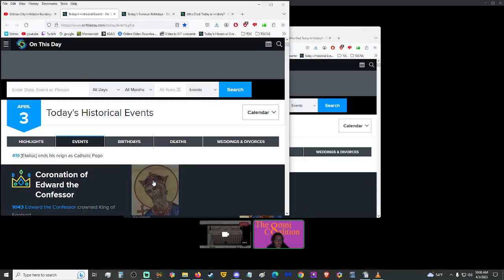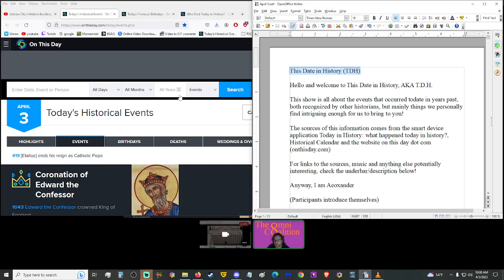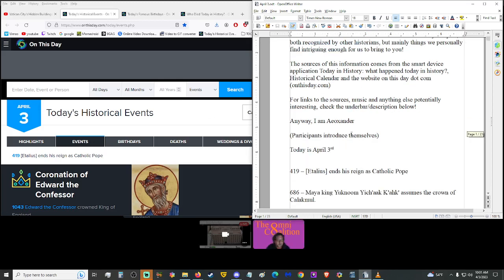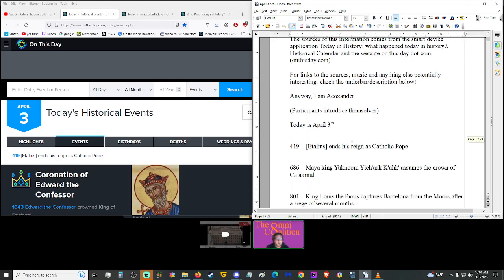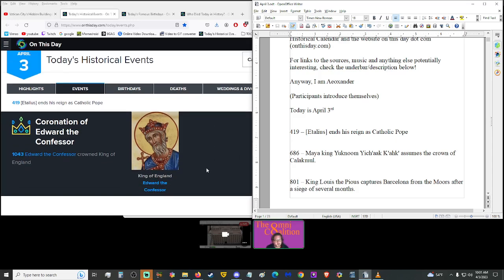Good morning, hello and welcome to This Date in History, aka TDH. This show is all about the events that occurred to date in years past, both recognized by other historians, but mainly things we personally find intriguing enough for us to bring to you. The sources of this information come from the Smart Device Application, Today in History, What Happened Today in History, Historical Calendar, and the website honestdate.com. For links to those sources, the music, and anything else potentially interesting, check the underbar in the description below. I am Ayo Xander, and you are you. We will be joined by the Golden Moon at some point soon. Today is Moon's Day, aka Monday, April 3rd, 2023. Look at that, 4-3-2-3. That's pretty interesting.